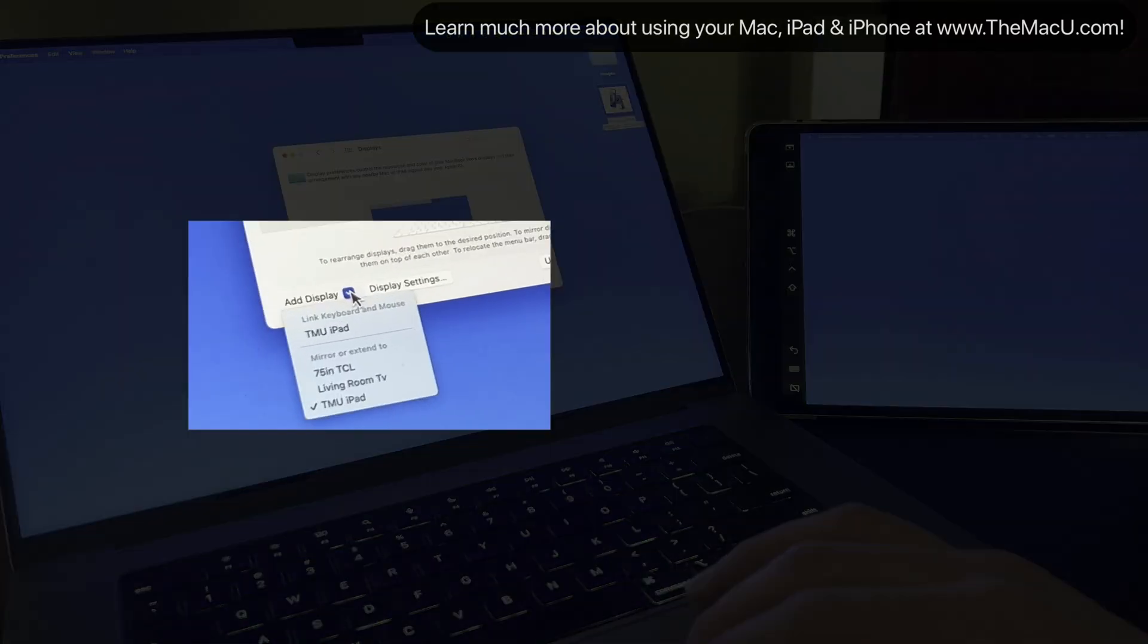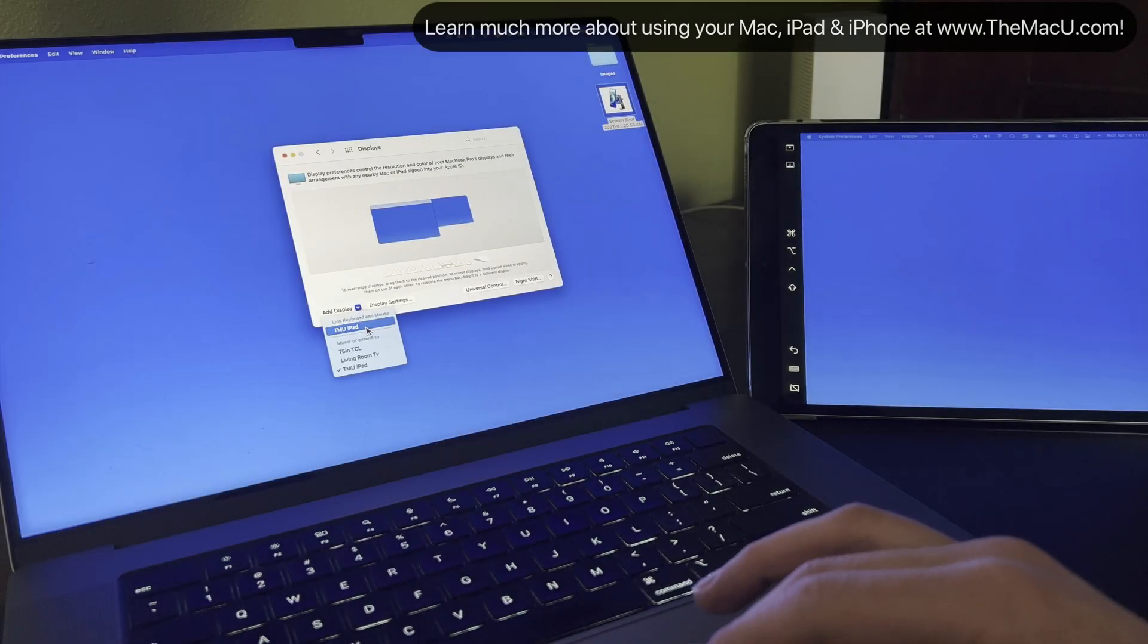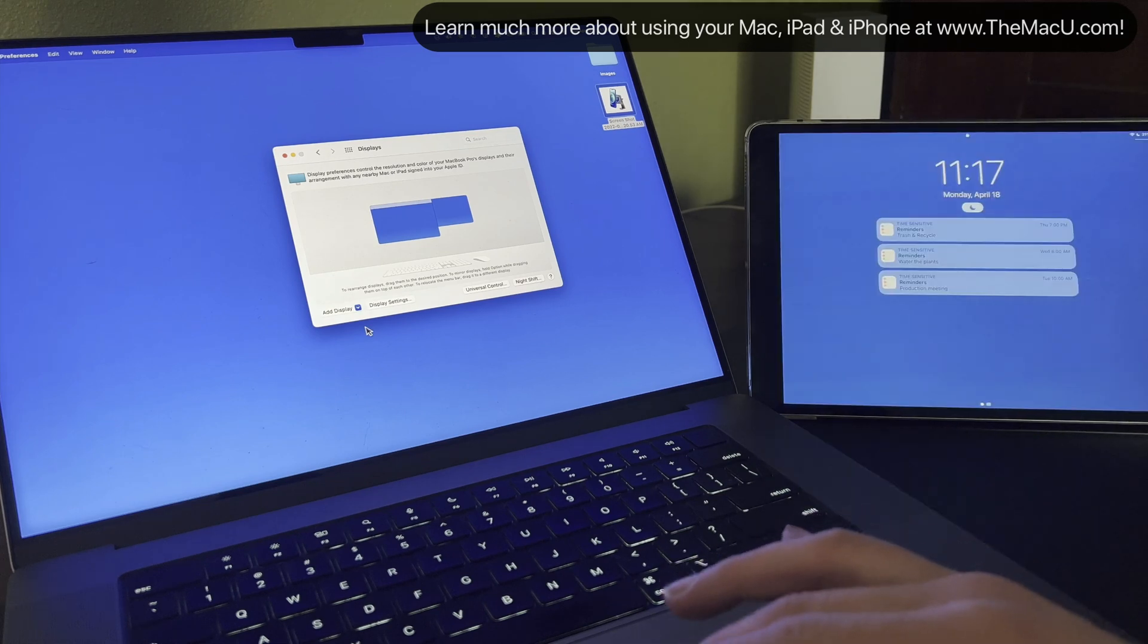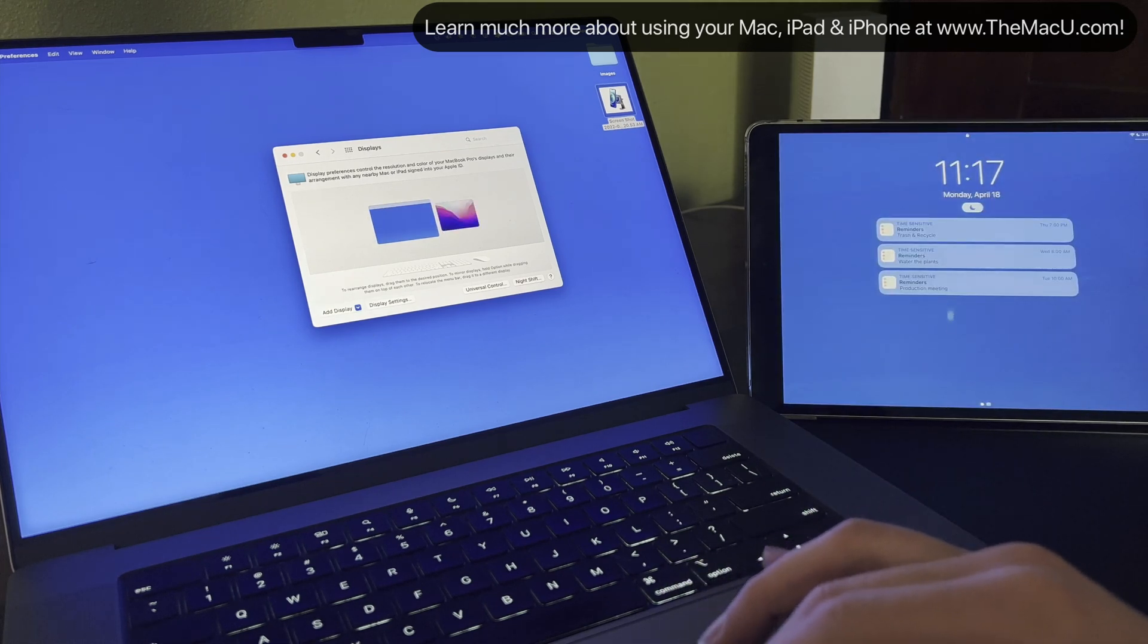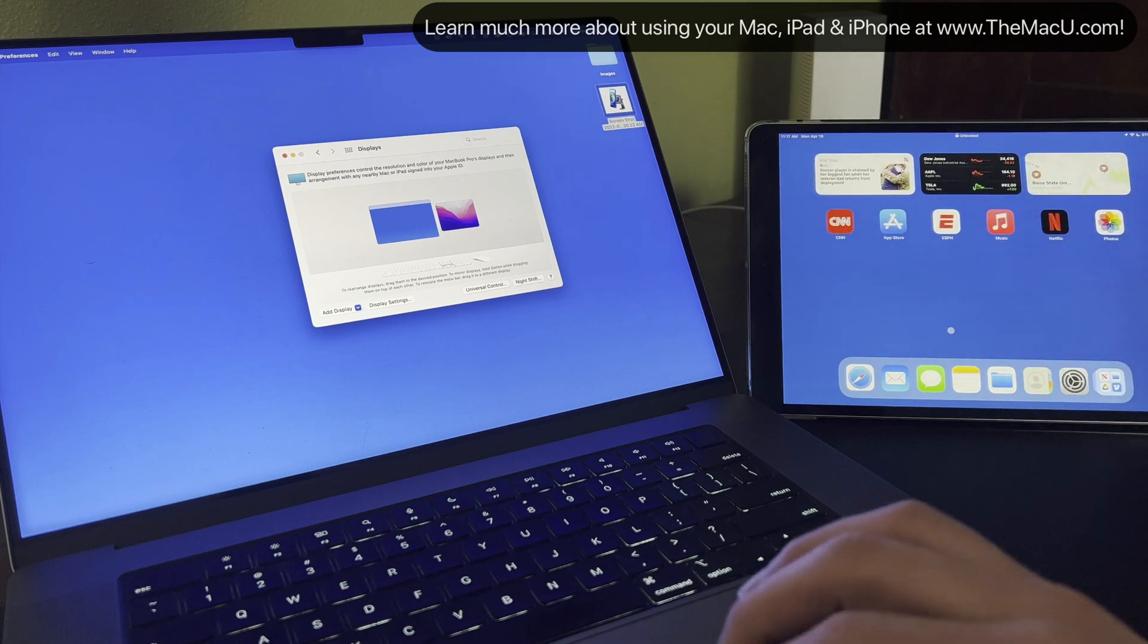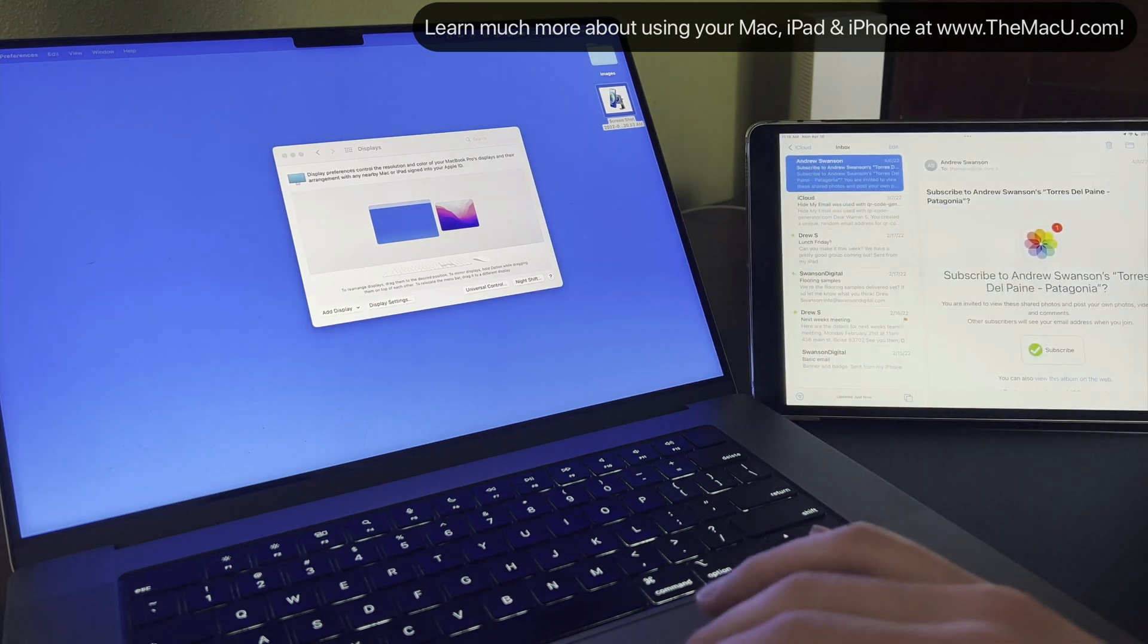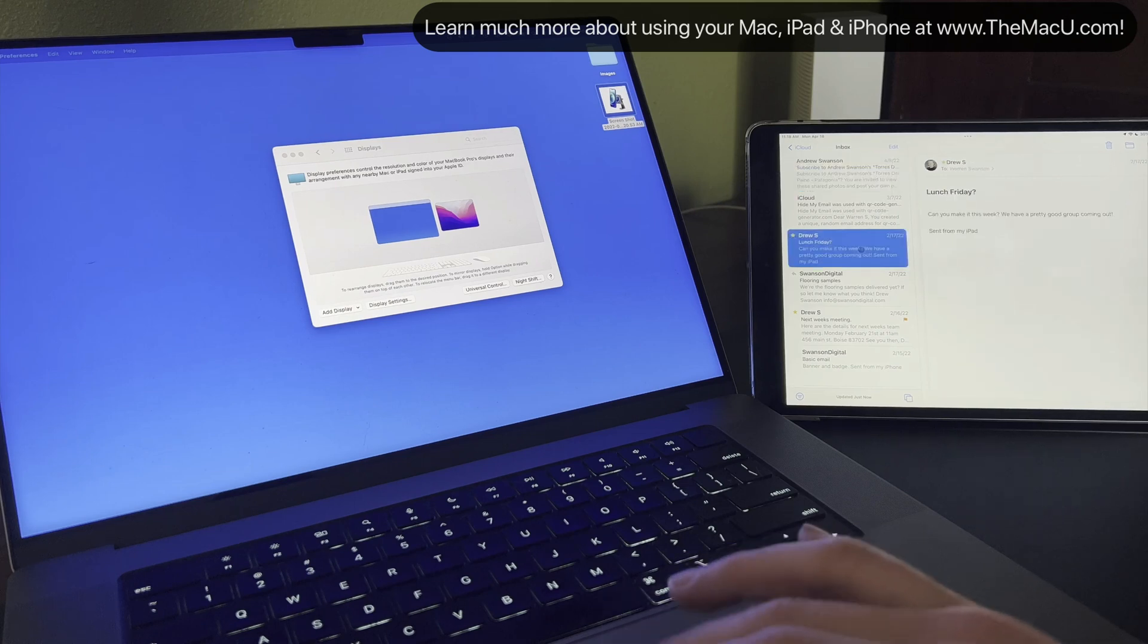We can quickly jump back into Universal Control from the Add Display menu by linking the keyboard and mouse to the TMU iPad. So Universal Control lets us use the iPad and its apps with the Mac's keyboard and trackpad. Sidecar simply extends the Mac's display.